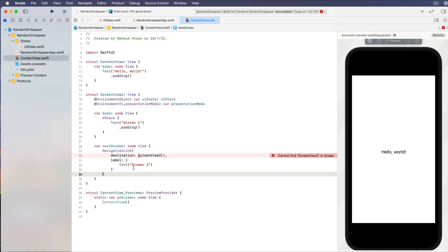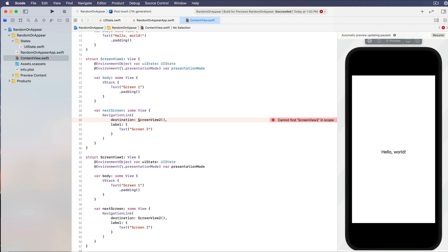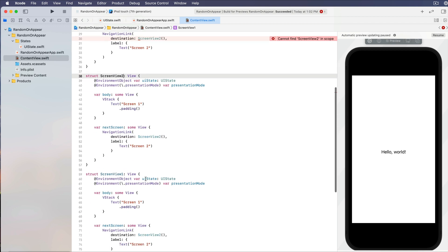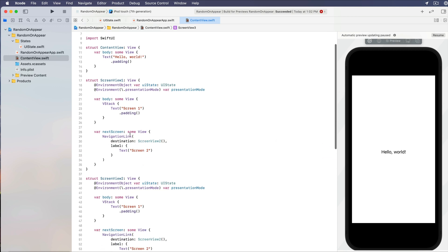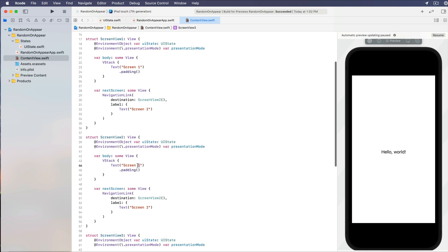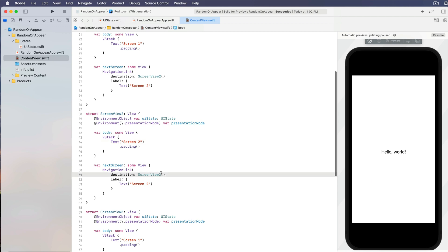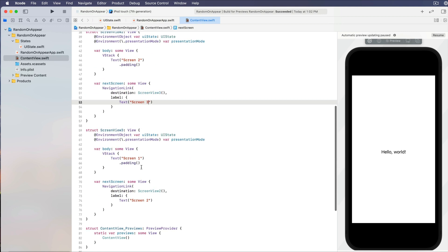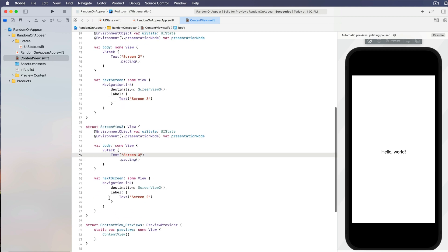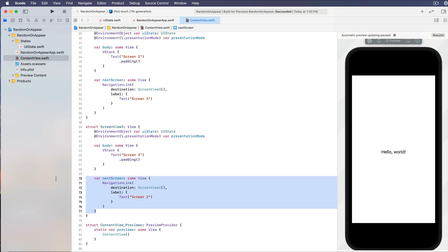This is a very simplistic view. I'll just copy this and create ScreenViewTwo, ScreenViewThree. ScreenViewOne shows ScreenViewTwo, ScreenViewTwo navigates to ScreenViewThree, and ScreenViewThree has no fourth screen, so just remove the navigation link part from the last screen.